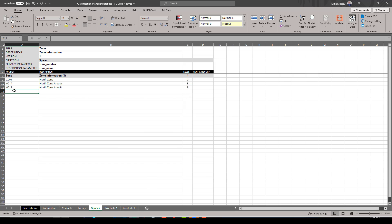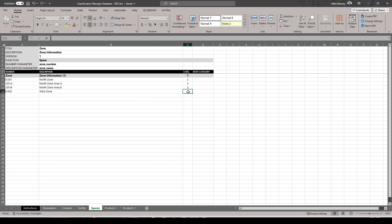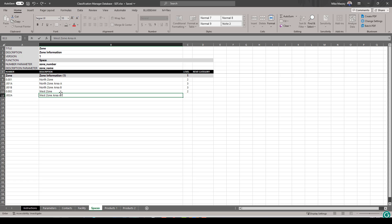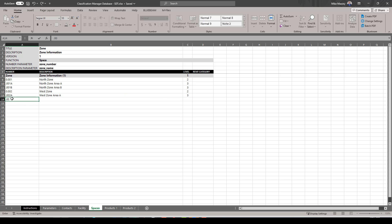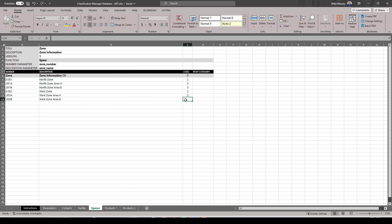Next, I'll create a West Zone: number 0.002, called West Zone, at hierarchy level two — the same level as North Zone. Then two subcategories beneath it: 0.002A as West Zone Area A at hierarchy level three, and 0.002B as West Zone Area B, also at hierarchy level three.